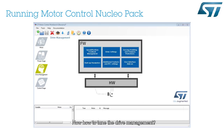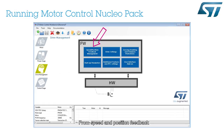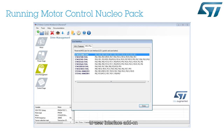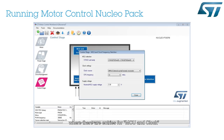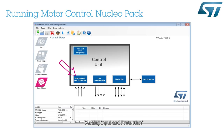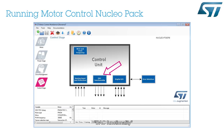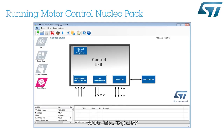Now, how to tune the drive management. It is possible to access and modify all level options, from speed and position feedback to user interface add-on. The last thing to check out is the control stage, where there are entries for MCU and clock, analog input and protection, DAC functionality, and digital I/O.